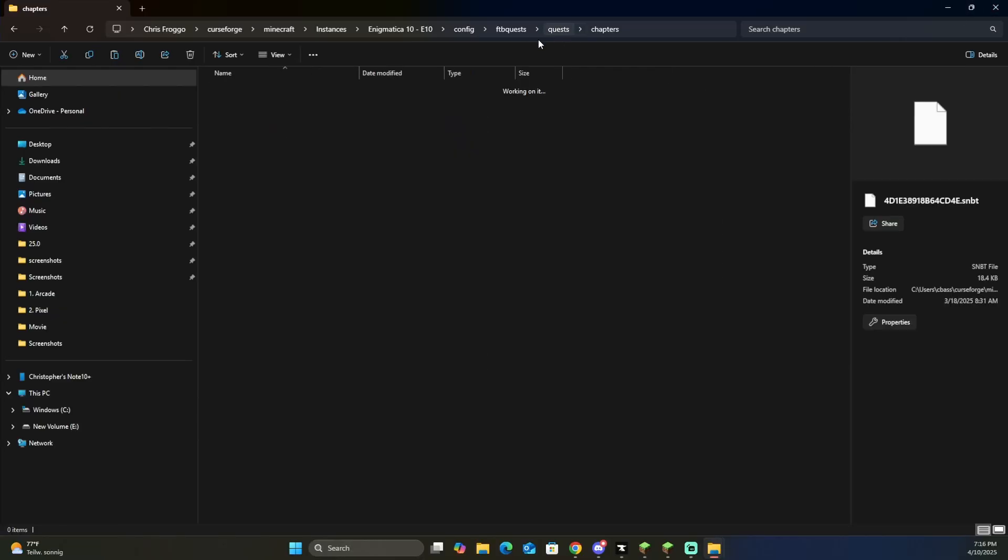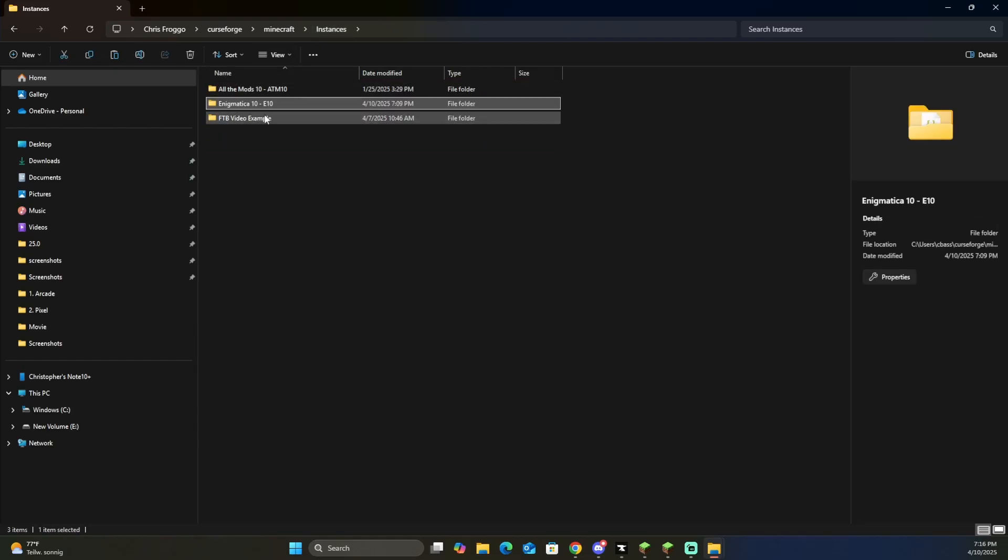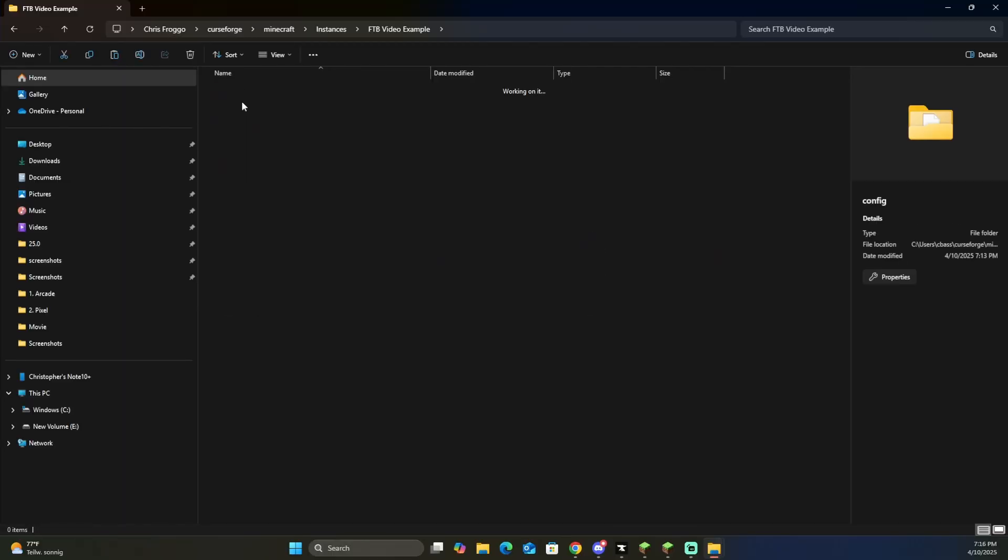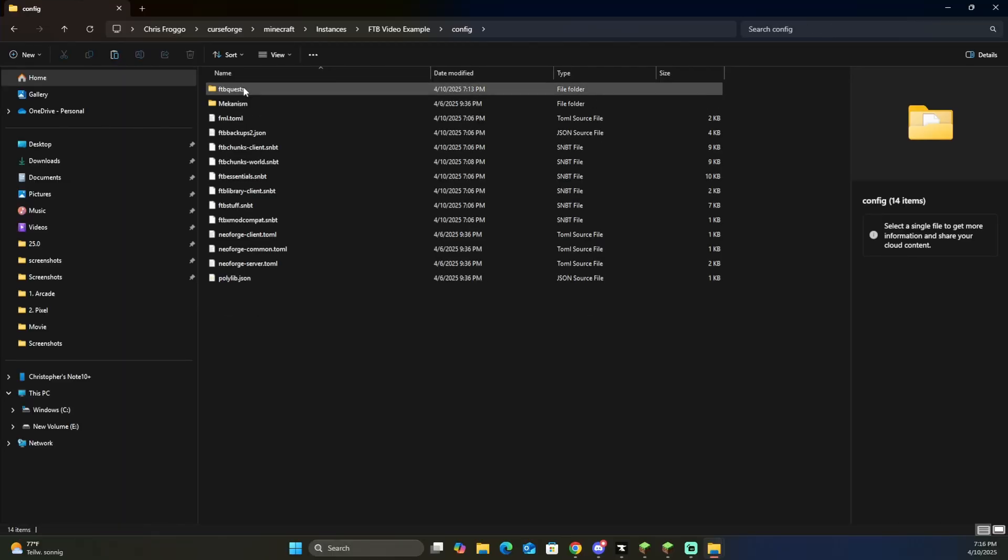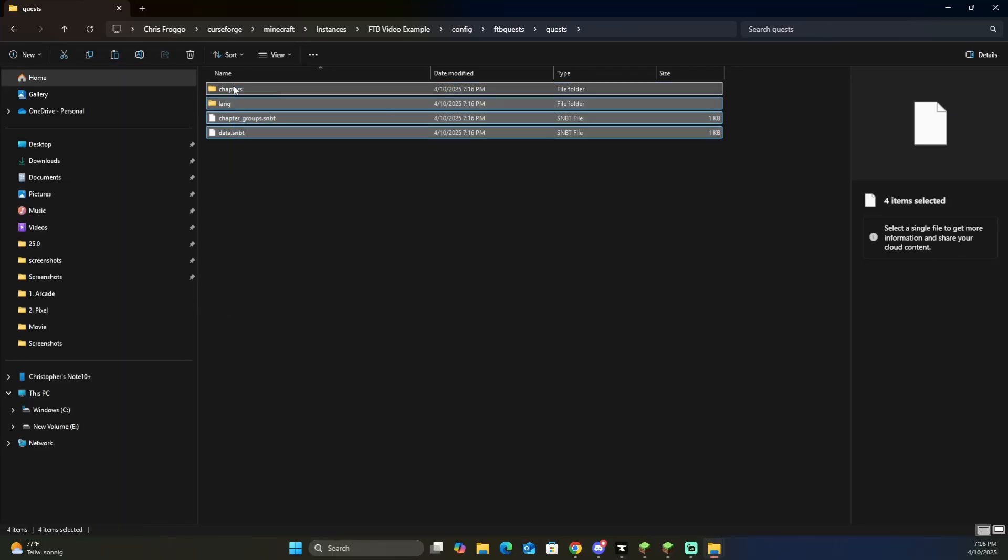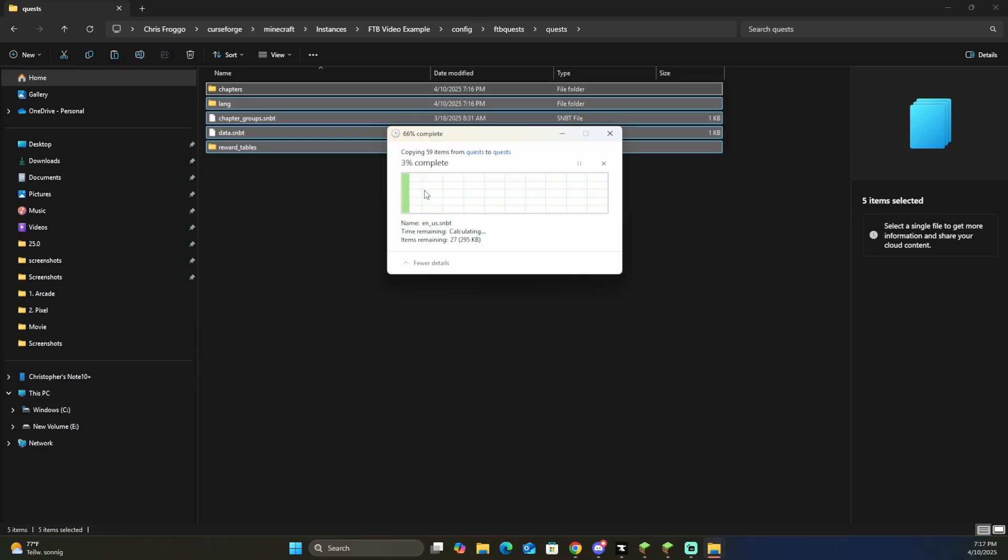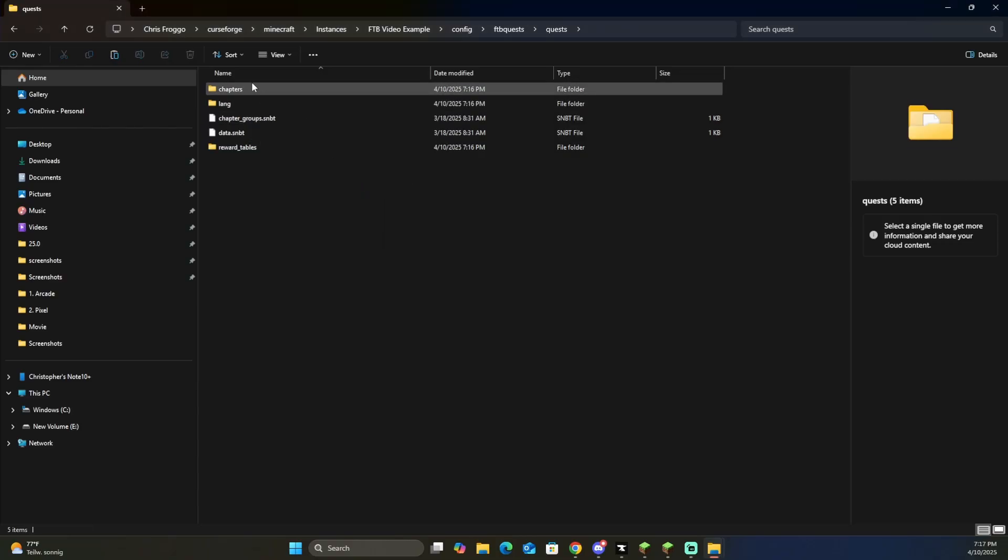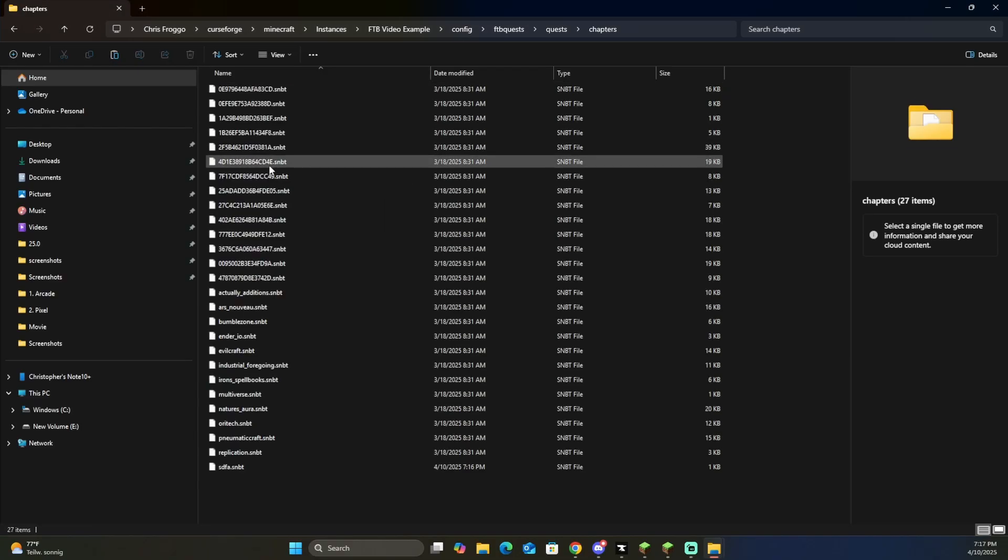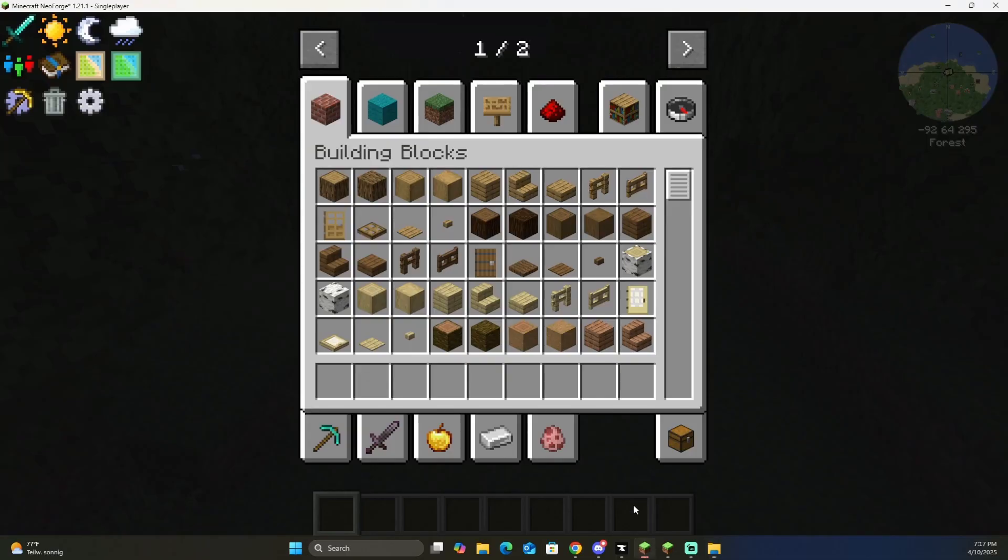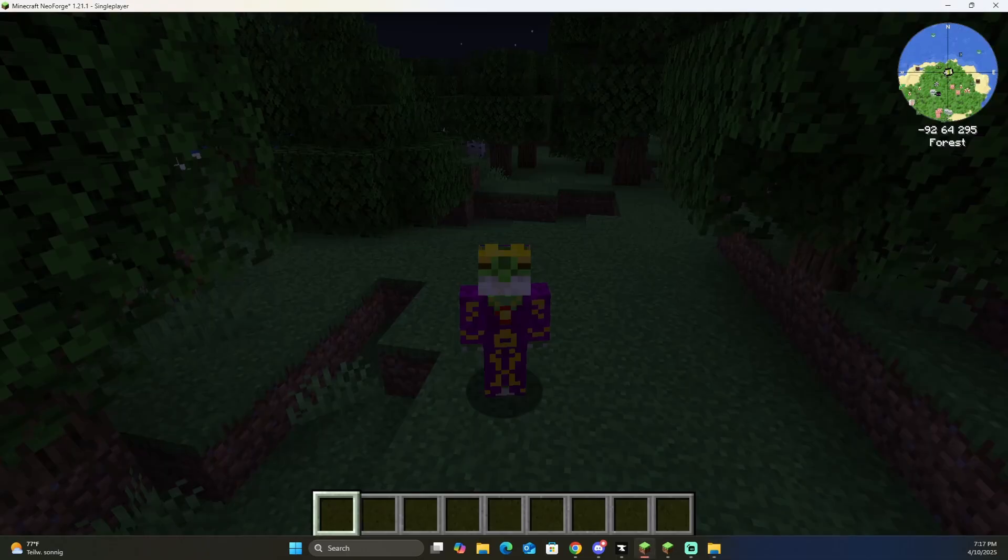So back to copying all these over, we're going to control C, go back to instances, go to video control sample, mekanism, we have the FTB quests, quests, and then here we will control V, and we will paste it all in there, and we're going to replace everything with the new files. So there's the new files, everything is there, and if we come back to our own world, you'll see there's no quests there yet.